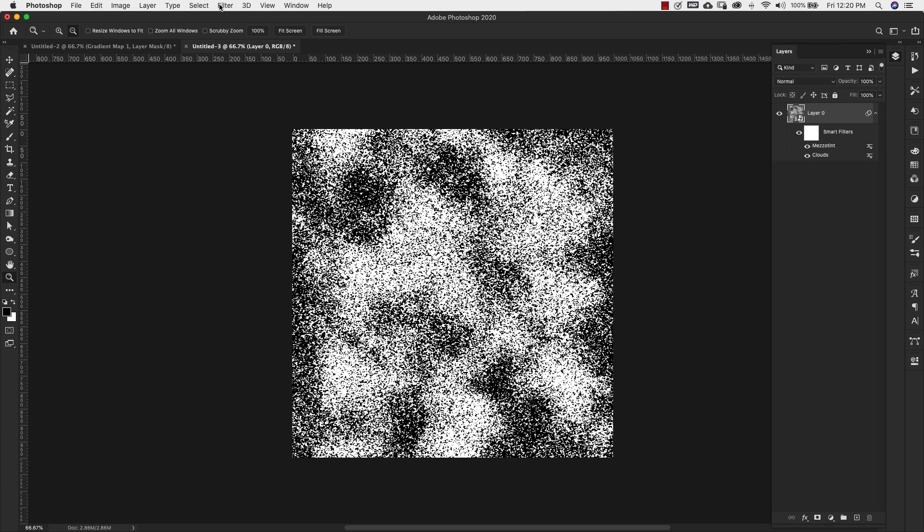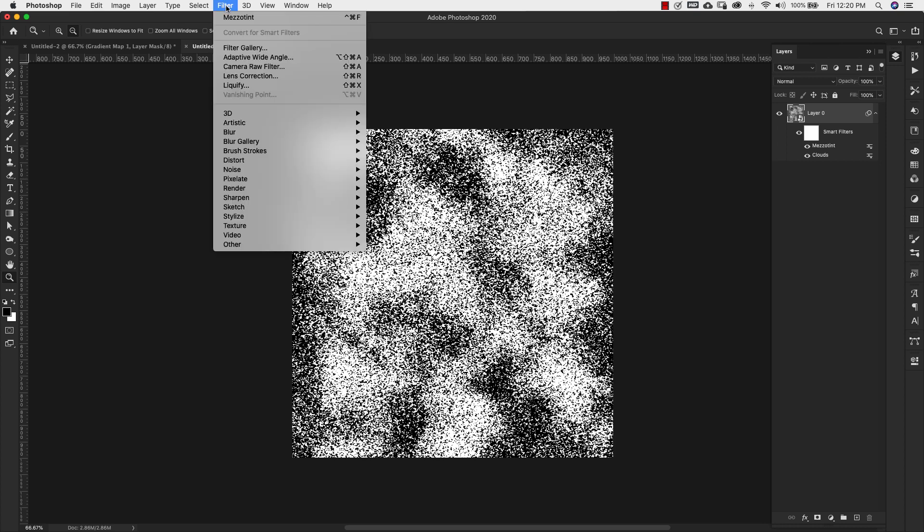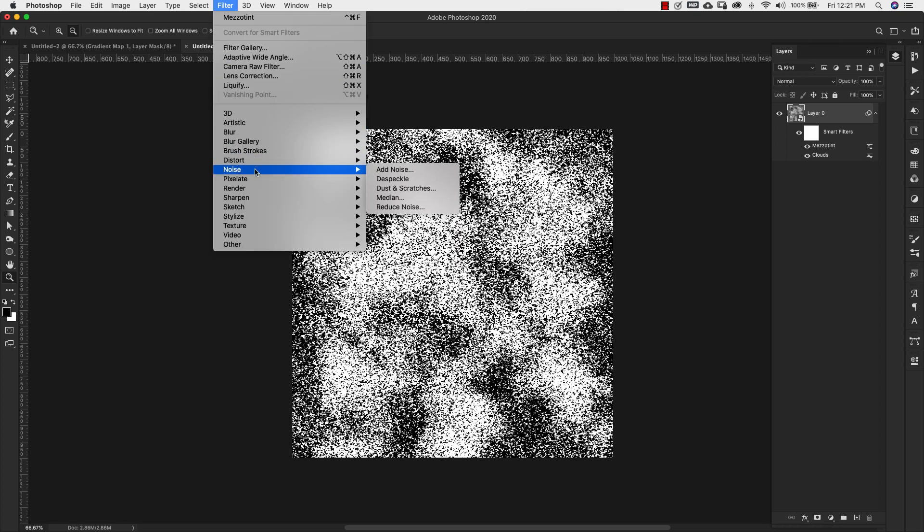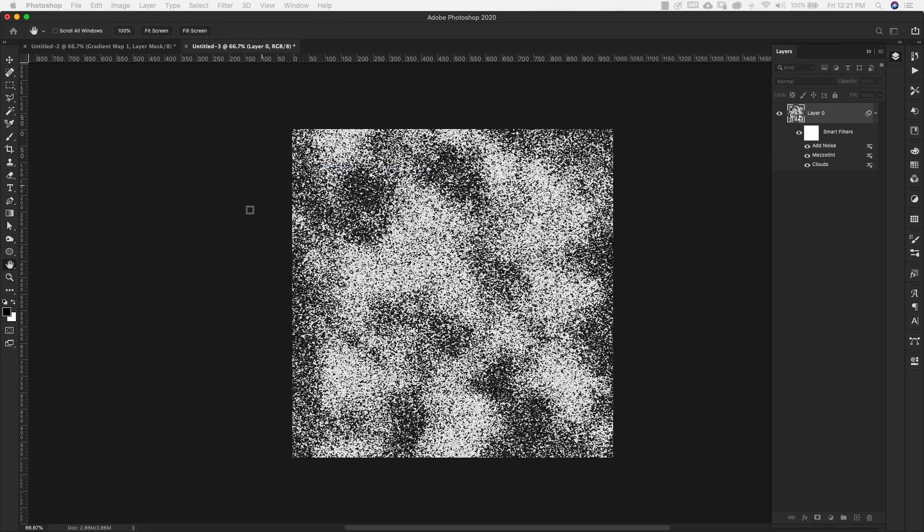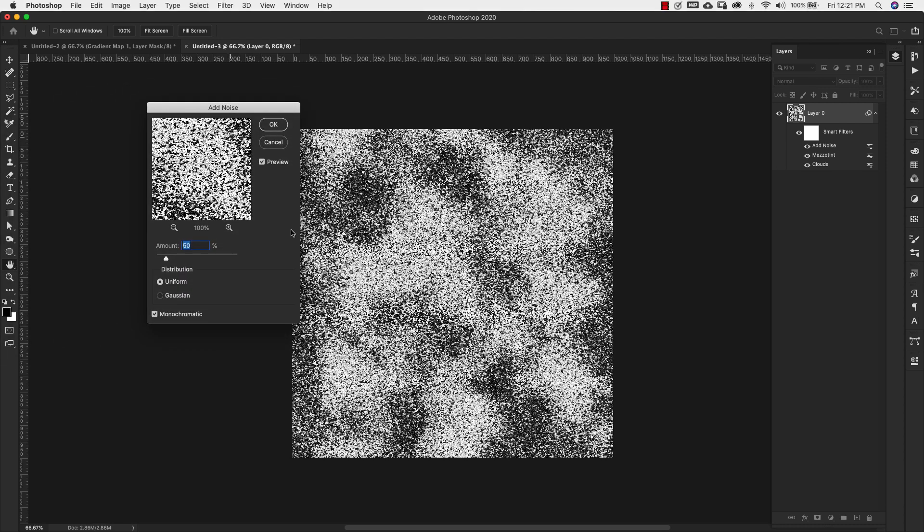So we're going to add another layer. We're going to go to Filter, Noise, and add some noise. That way we're going to get some gradation in there, a little bit of gray. Our amount for this is going to be 50%, distribution is uniform, and make sure to check monochromatic. We'll click OK.